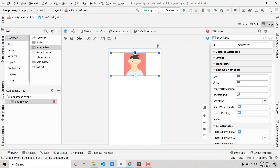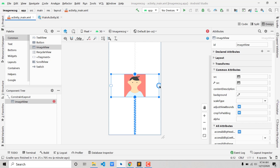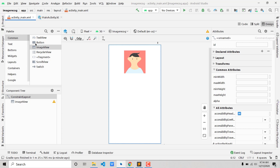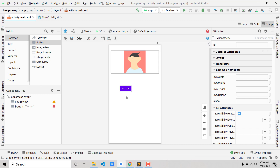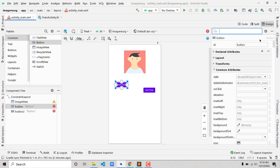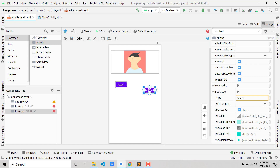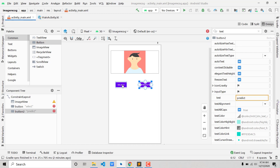Add constraints to the ImageView by holding the circle and dragging to the edges — connect left, right, and top. Similarly, add the two buttons. Now let's change the text: click the search icon, search for 'text', and set the first button's text to 'Select'. Similarly, select the second button and search for 'text' and change it to 'Predict'. Now add constraints to the buttons.